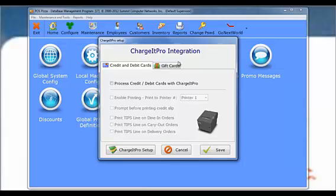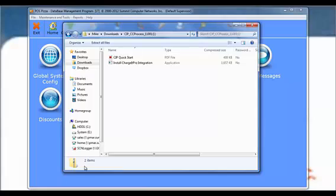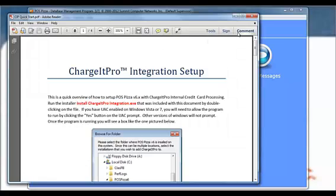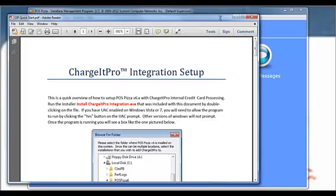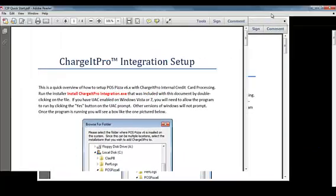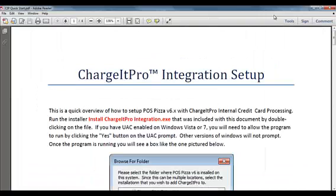For the next steps, open the setup document that you downloaded with the POS Pizza integration module in the beginning. This document will help you configure POS Pizza with your specific account information. The steps are fast and easy.